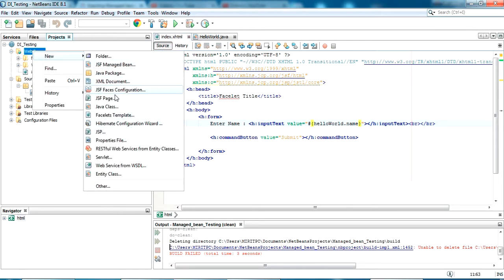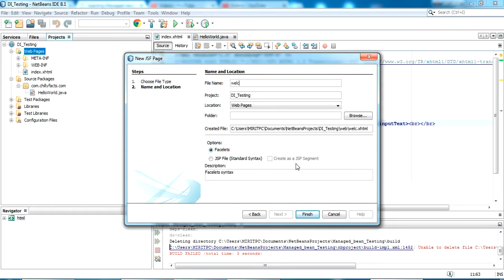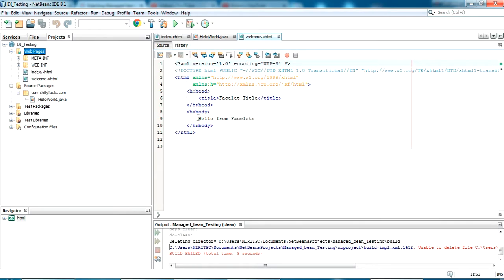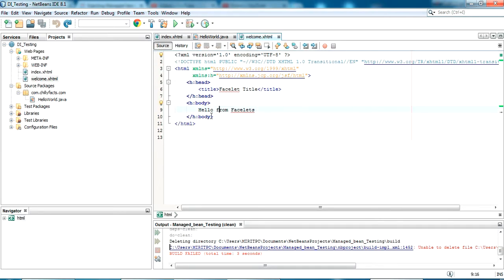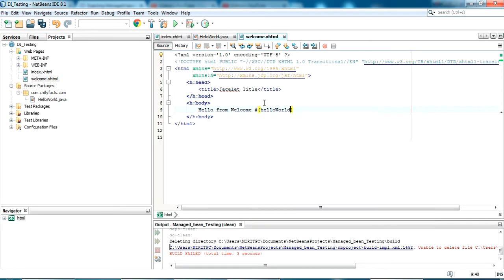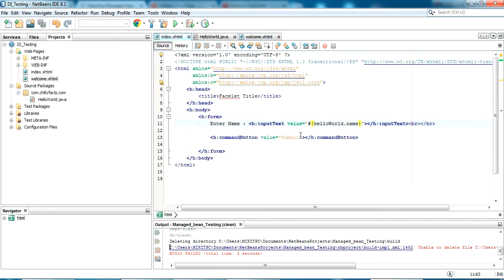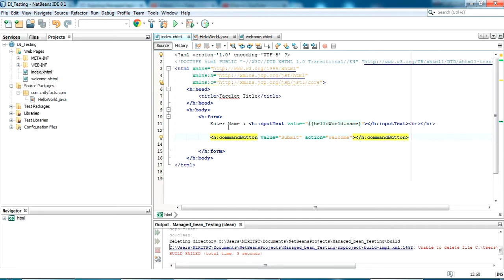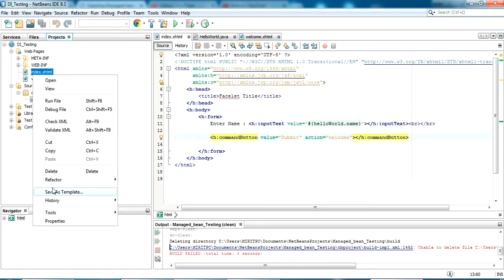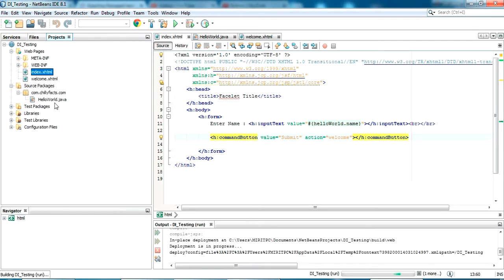I am going to create a welcome JSF page. Inside this I am just printing our value — helloWorld.name. From the index page I am submitting that, and in the action I have to give the welcome page name. Now we are all ready to test this first modification.